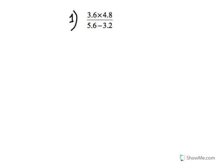Okay, so question 1 — always the easiest of all the questions. You're just being asked to find the value of 3.6 times 4.8 over 5.6 minus 3.2. To do this, let's just deal with the numerator first, which is the top part. So 3.6 times 4.8 is nothing but 17.28.